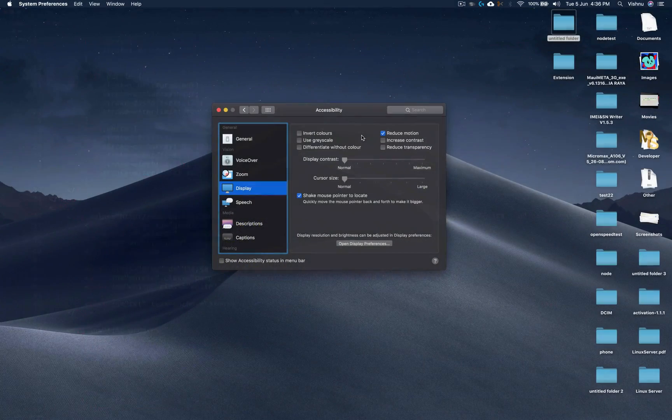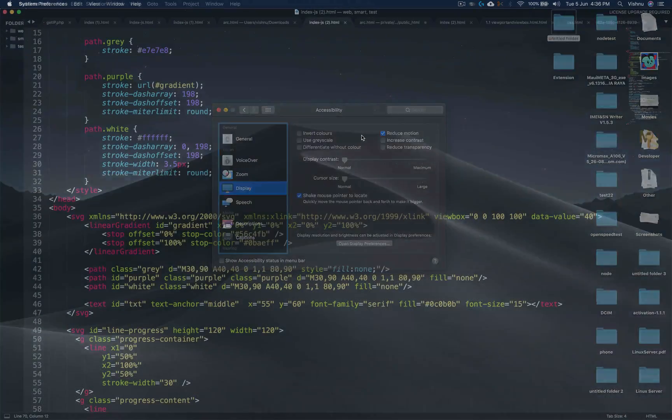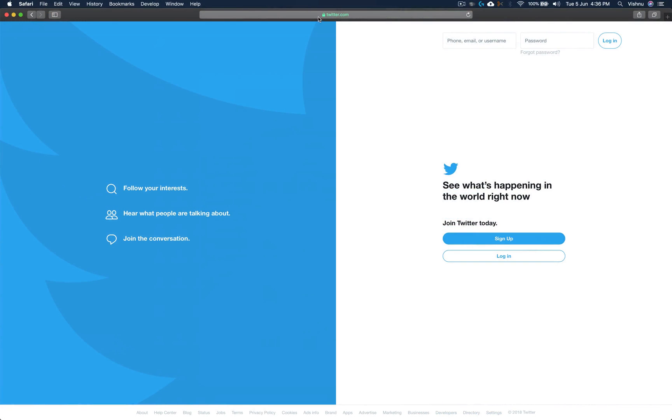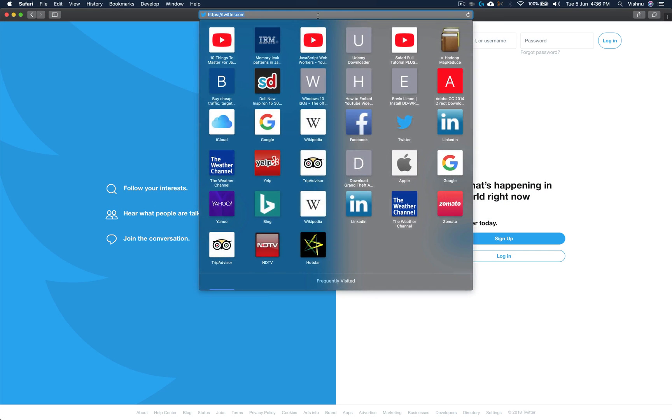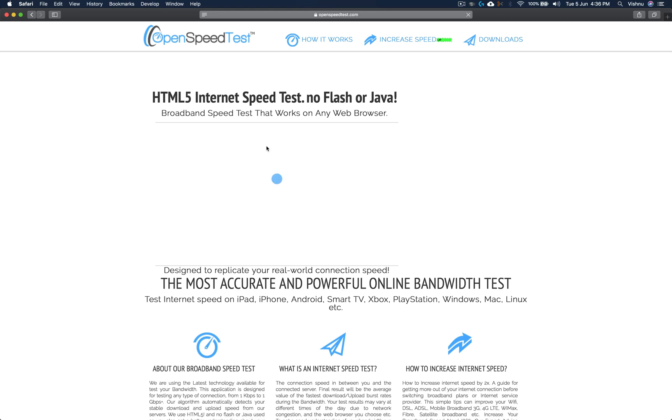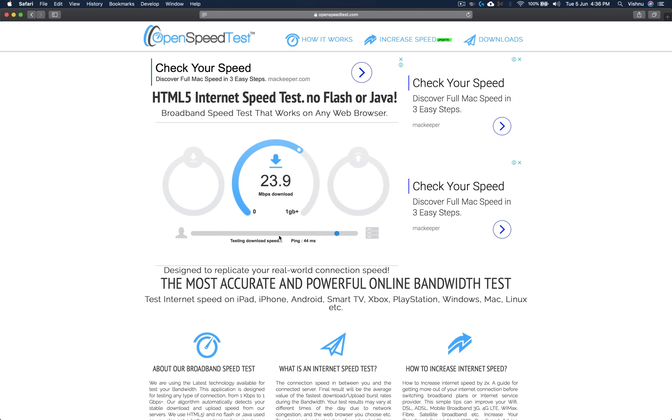Hope this helps. That's it for now. This is OpenSpeedTest.com, an HTML5-based internet speed test application. You can run a speed test on almost any HTML5-capable devices such as iPhone, iPad, and more.